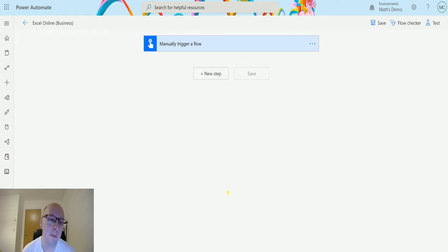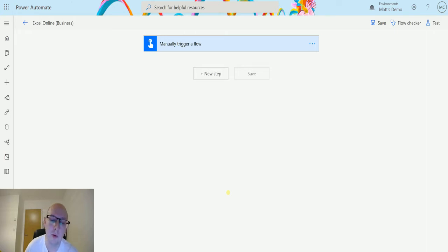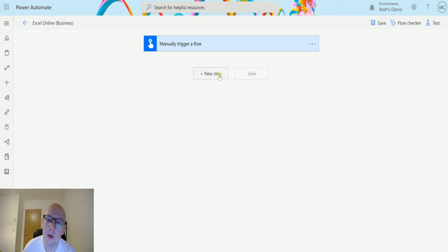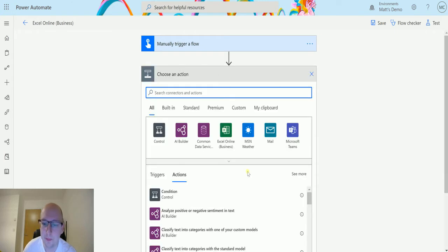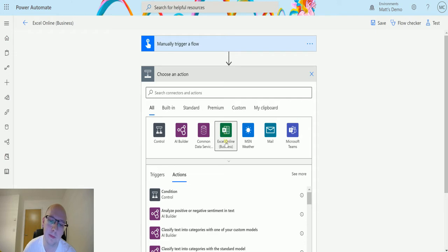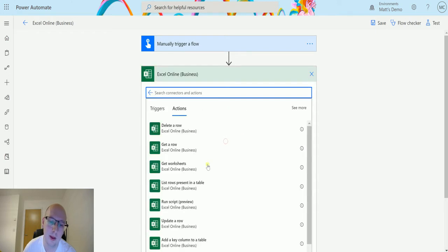In my flow here, I've got a manual trigger because I don't need to pass any data into it. I'm going to click on New Step. In order to Excel Online Business, this one here. Then I'm going to look at this action Get Worksheets.